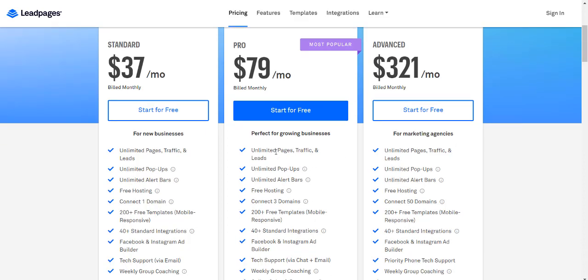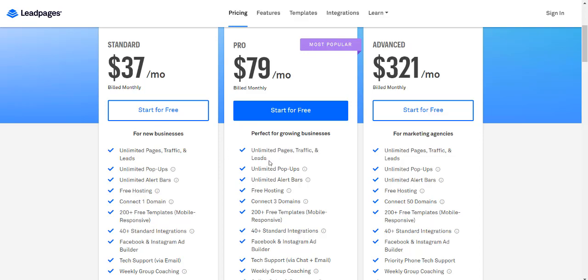They come with unlimited pages, traffic, and leads. This is pretty nifty, and their standard plan comes with that too.